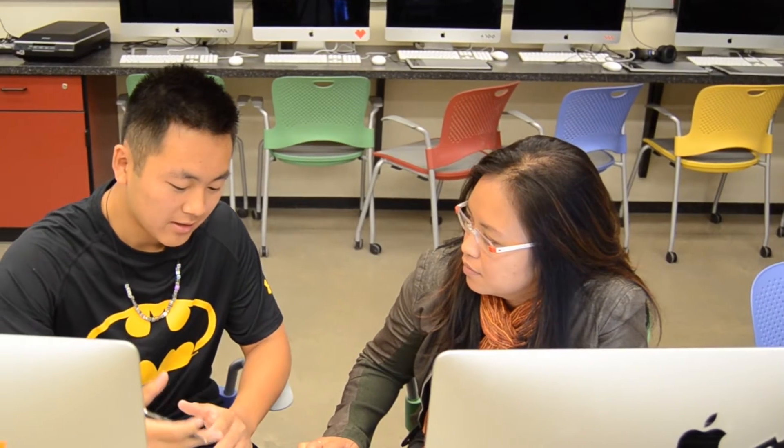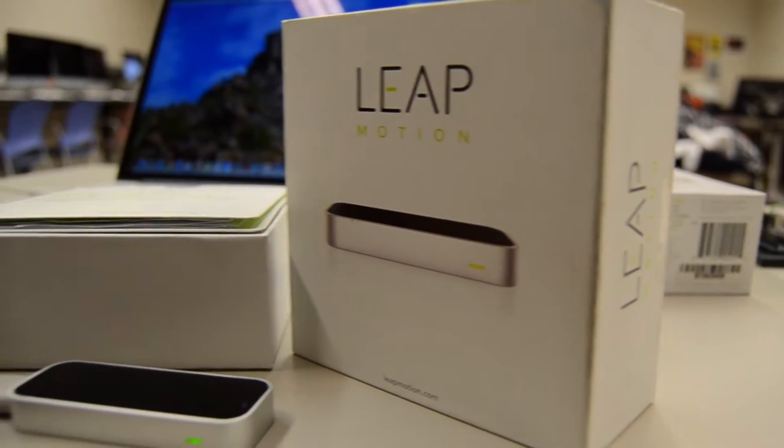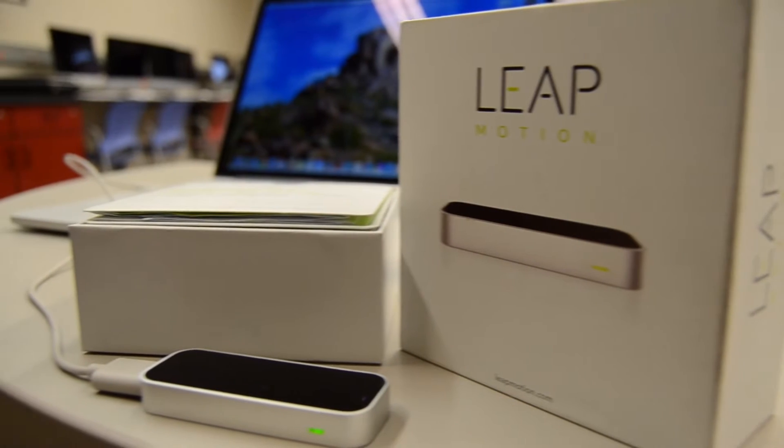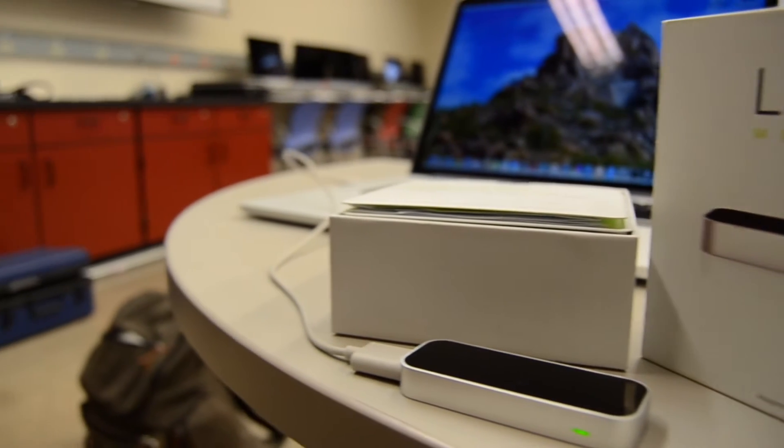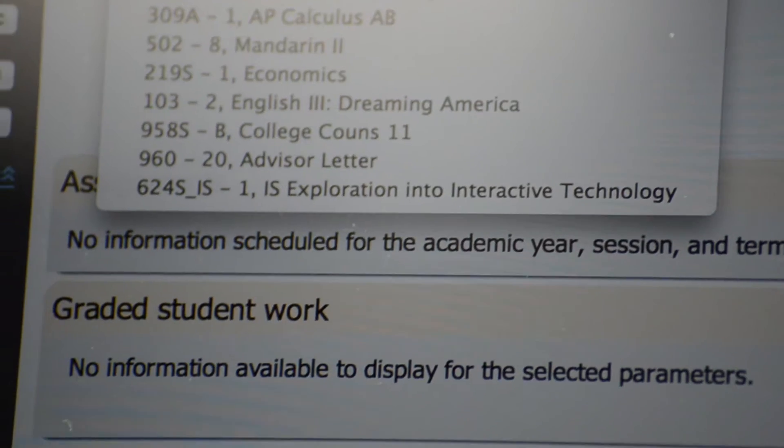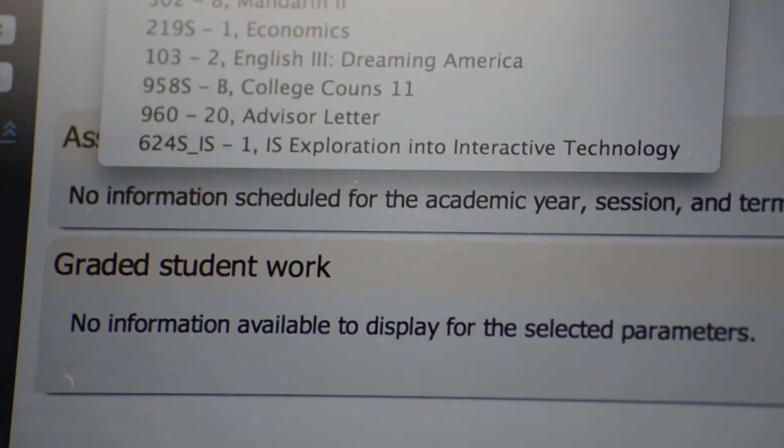So I talked to my teacher, and I talked to the head of the school, and they were very supportive in my pursuing coding and developing in an independent study. I recently heard of this new device called the Leap Motion, and I immediately wanted to play around with this new technology. So with some brainstorming and planning, my independent study, Exploration into Interactive Technologies, was created.